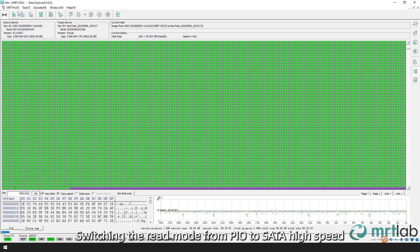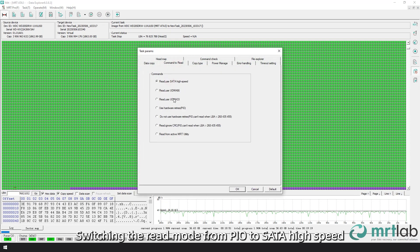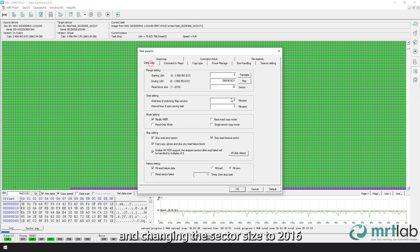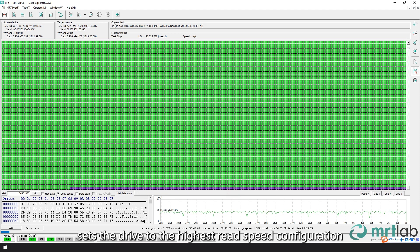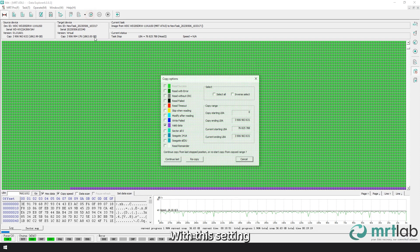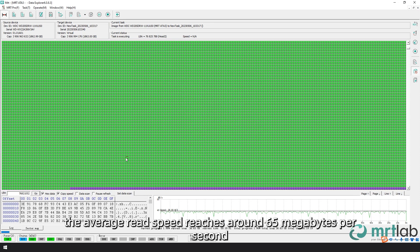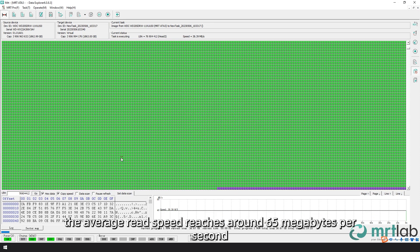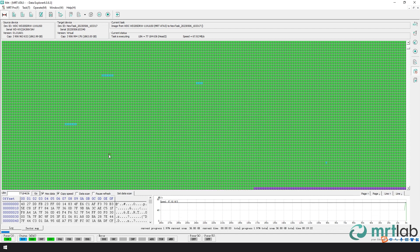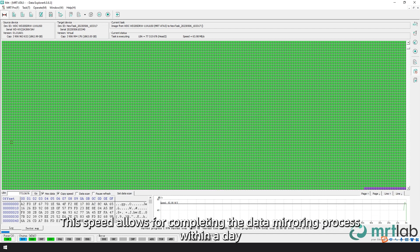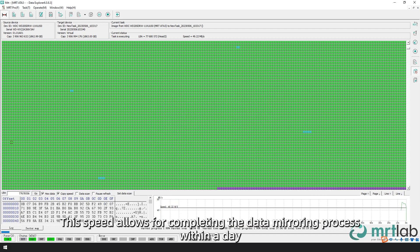Switching the read mode from PIO to SATA high speed, and changing the sector size to 2016, sets the drive to the highest read speed configuration. With this setting, the average read speed reaches around 65 megabytes per second. This speed allows for completing the data mirroring process within a day.